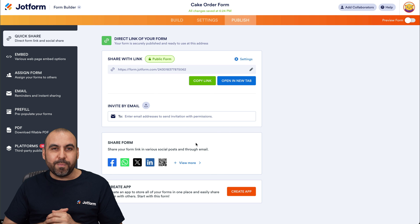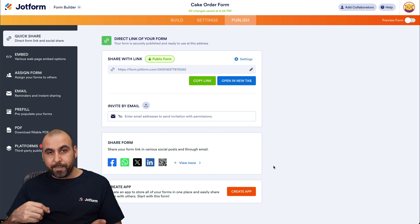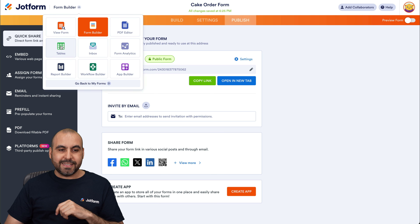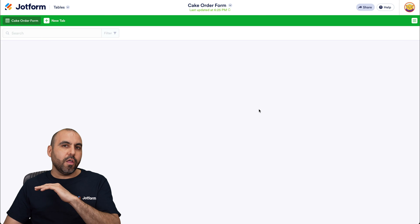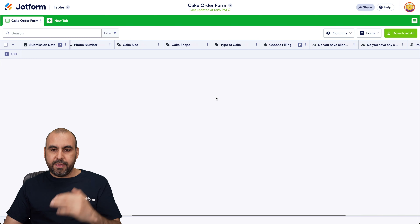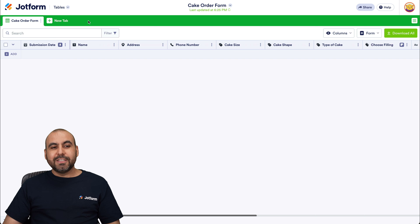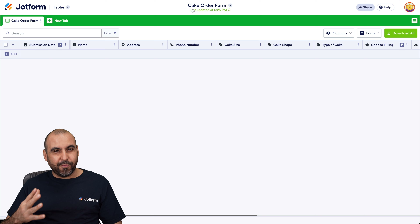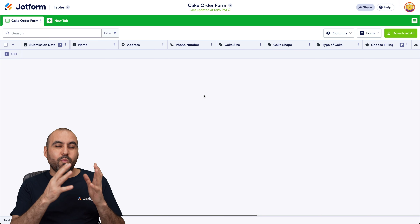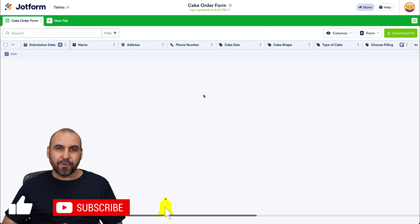This is going to take your business to the next level — saving you a lot of time and looking far more professional than manual orders on a physical page. All order details, including images and sketches, will be available to review in the table view, keeping you organized. That's how you create your cake order form on Jotform. Let us know in the comments what you think, and don't forget to like, subscribe, and hit the bell notification for new videos.